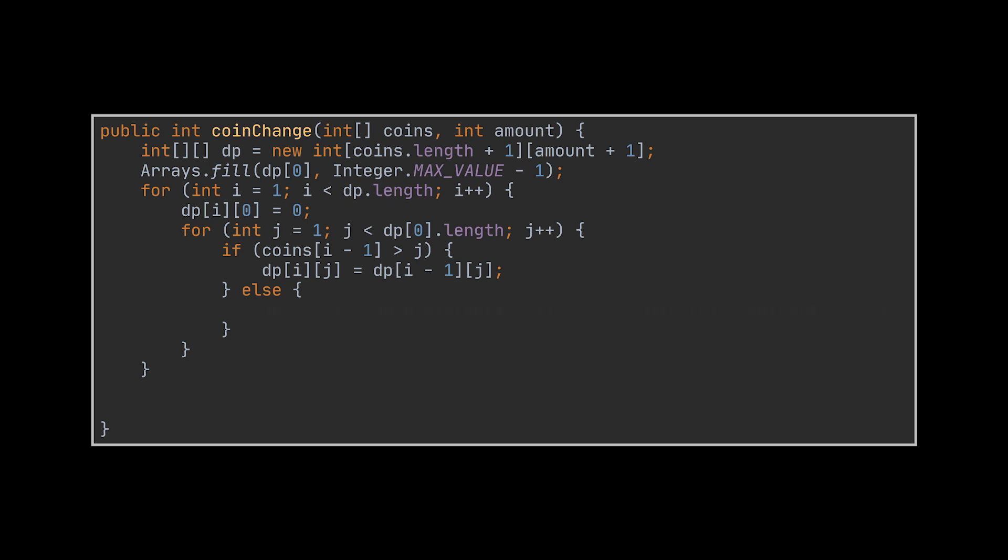And if not, we apply the formula, meaning we set the current value to be the minimum between the value above it and one plus the current amount minus the number of coins needed to fill the gap, which is located on the same row.